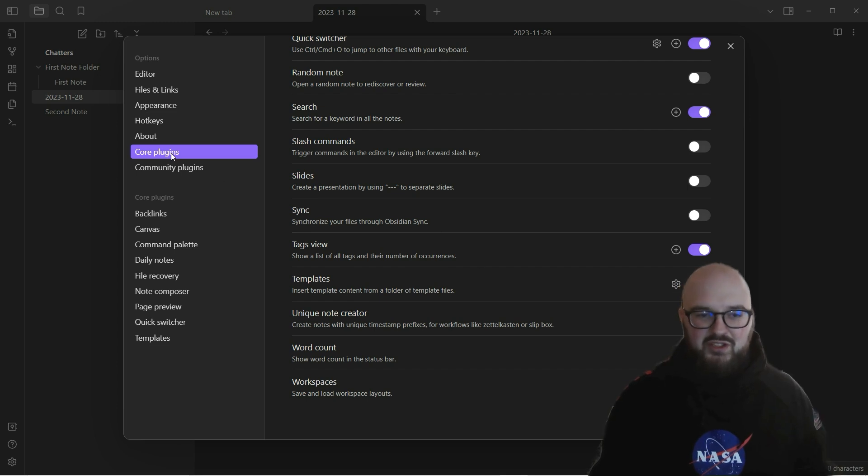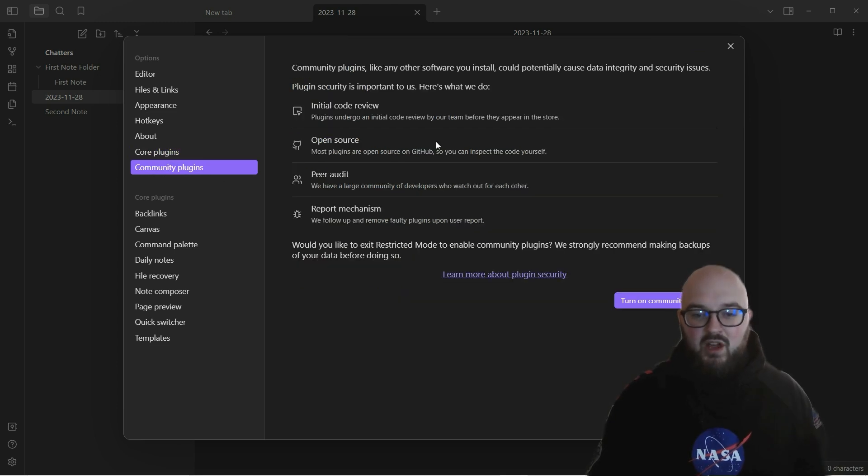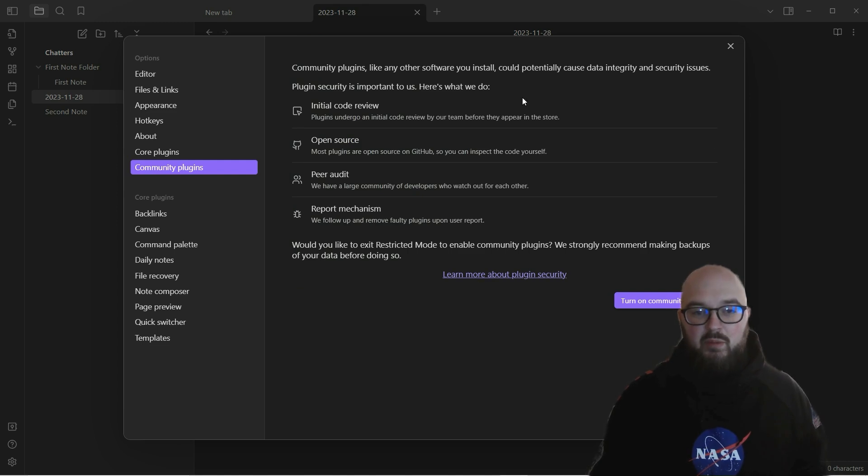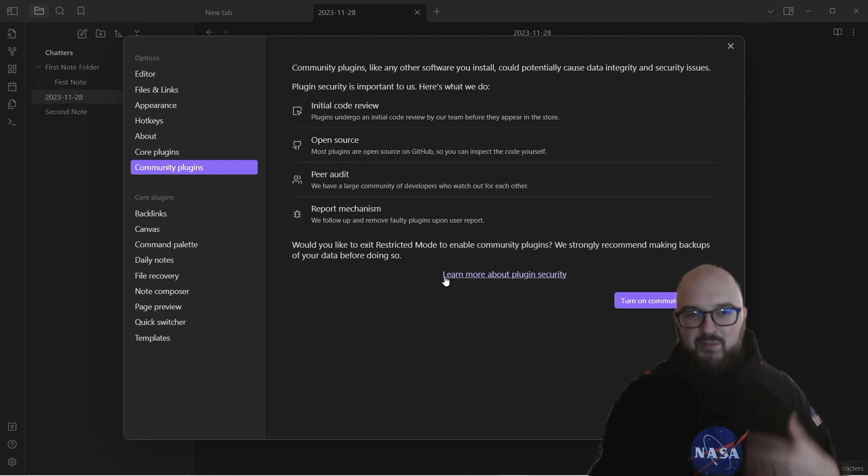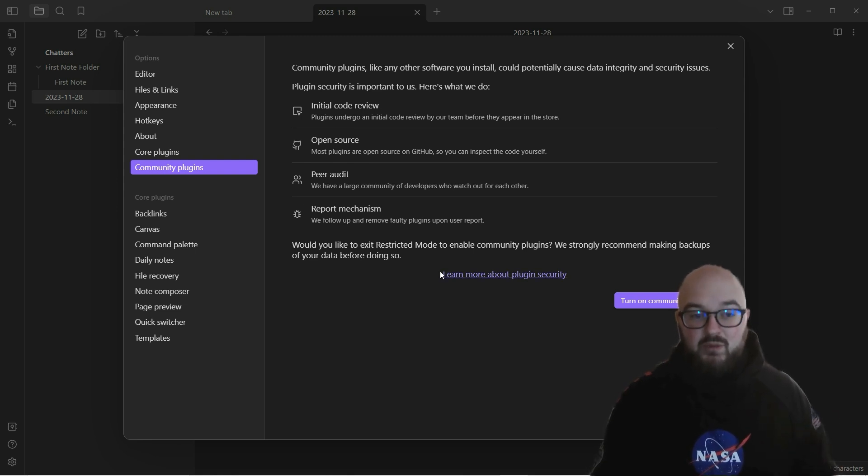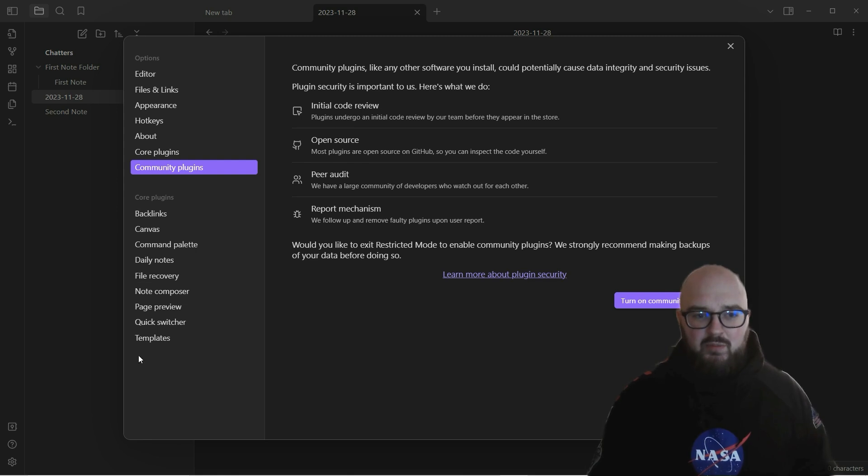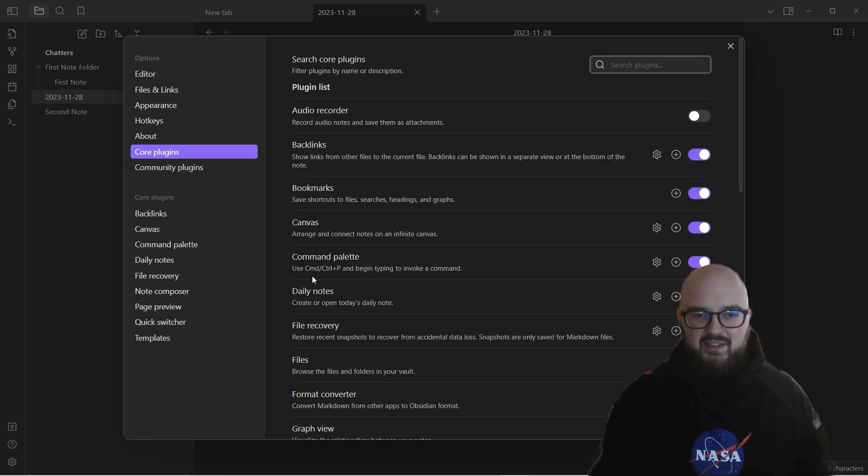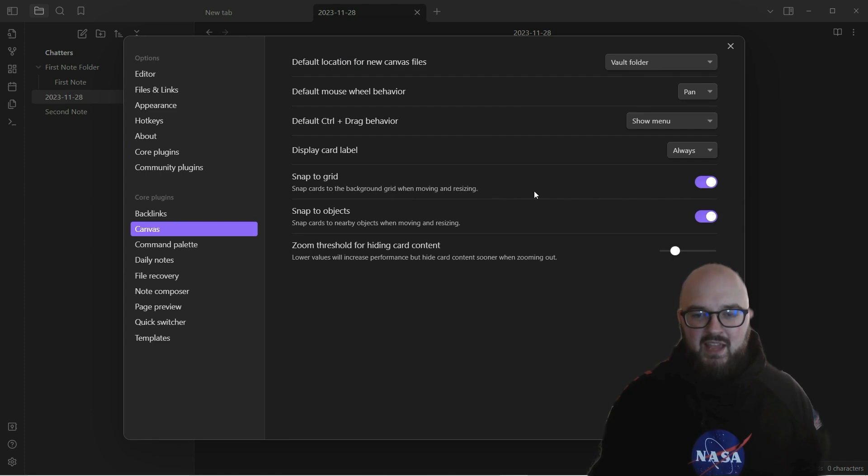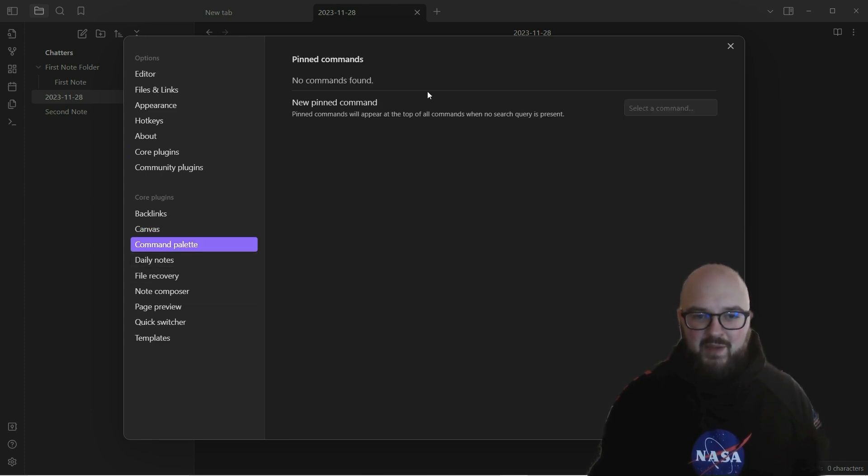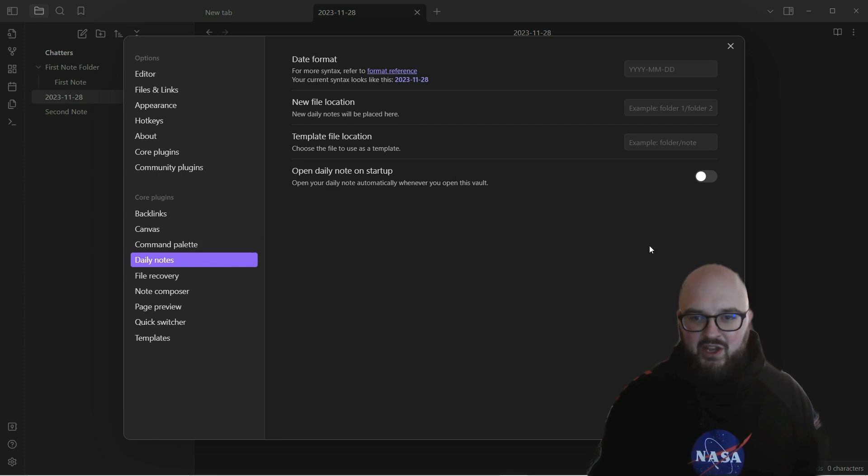Now we're going to do a lot on community plugins, so I'm not going to go over this now. But the idea is think of it like the app store for Obsidian where there's a lot of different apps you can download and incorporate into your workflow. And then each of the core plugins that were referenced here, they each have sort of their own little thing: backlinks, canvas which we'll talk about in a minute, the command palette, your daily notes.